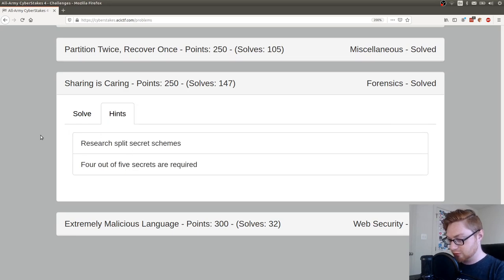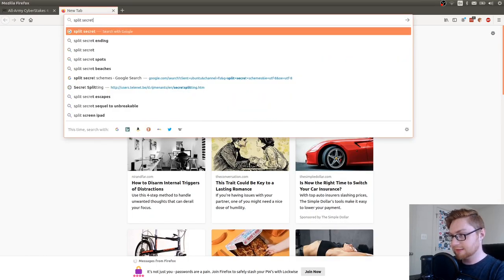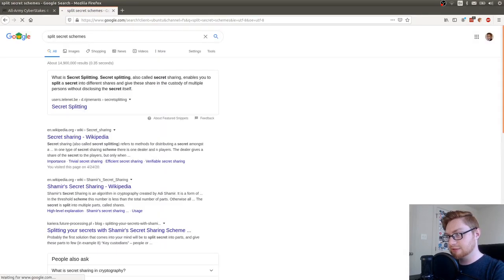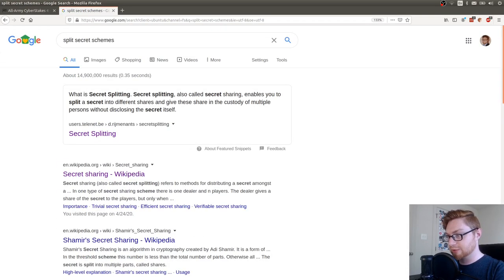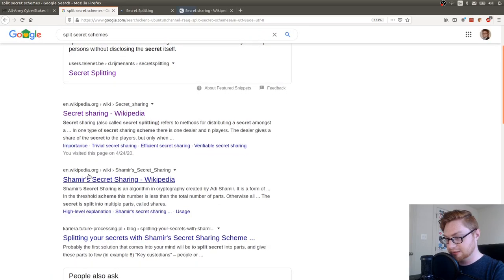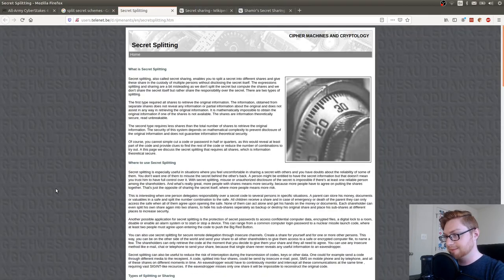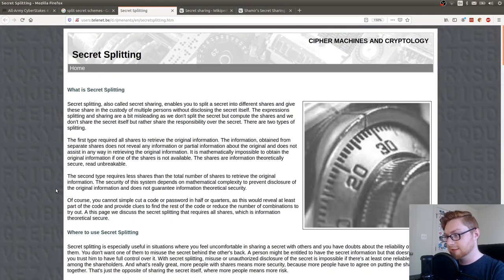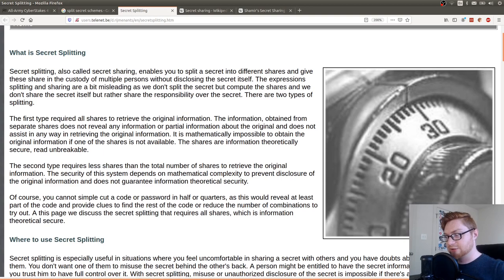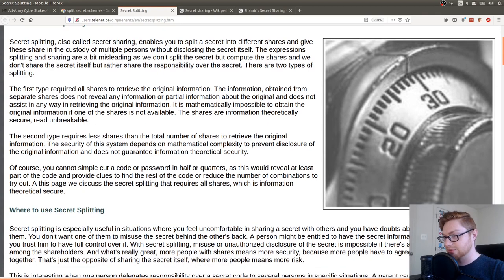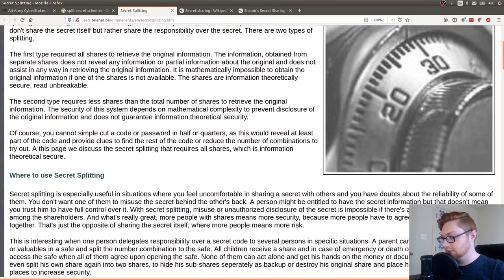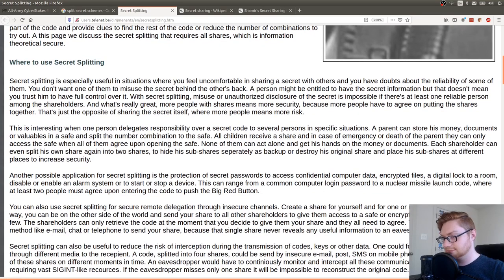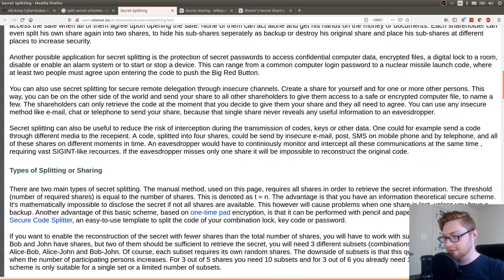So if I Google this. Schemes. What is secret splitting? Some information on Wikipedia. Shamir secret sharing. Secret splitting, also called secret sharing, enables you to split a secret across into different shares and give the share in custody of multiple persons without disclosing the secret itself. Okay.